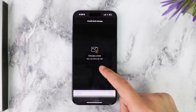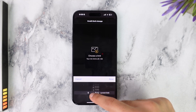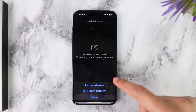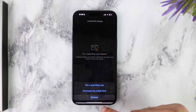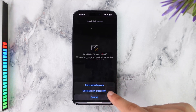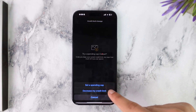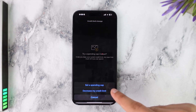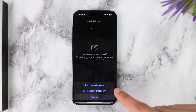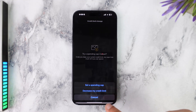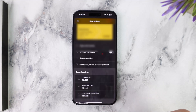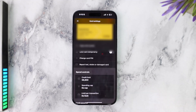If you are here to decrease your limit, you can simply do that by decreasing the amount and then tapping Done. It'll ask you whether you'd like to set a spending cap instead of actually decreasing your credit limit, or if you really want to decrease your credit limit. For now I'll simply leave it as it is.